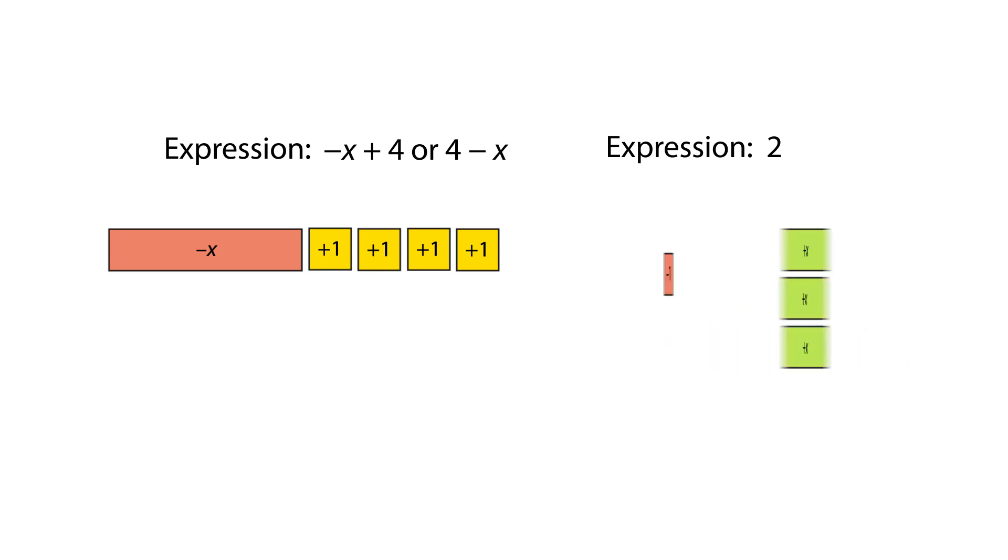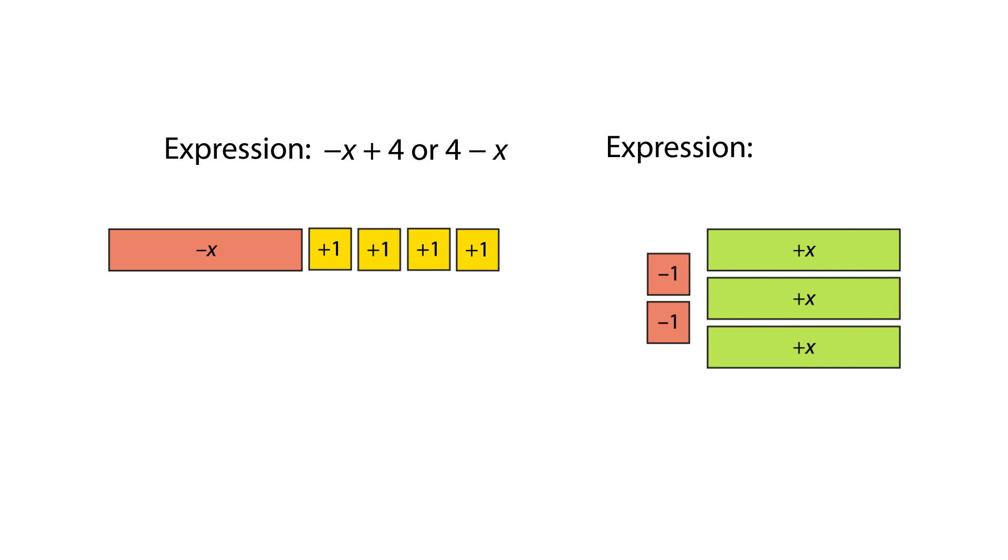Flipping the tiles for 2-subtract 3x gives negative 2 add 3x or 3x subtract 2.